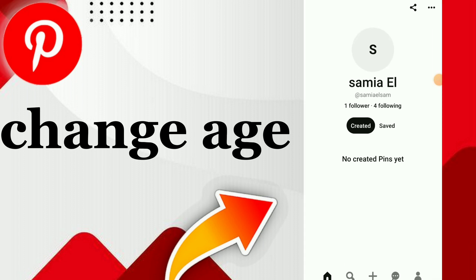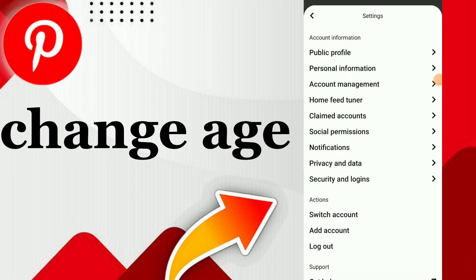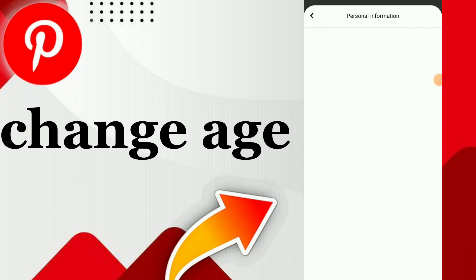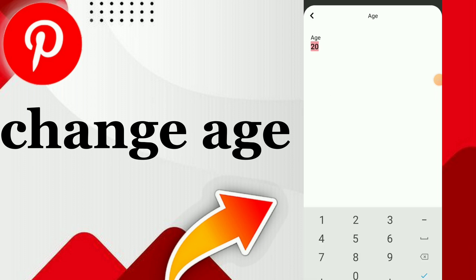Here you will find Settings. All you need to do is click on Personal Information and you will find Age. Tap on it. This is it guys, easy and quick — you can change your age right here.